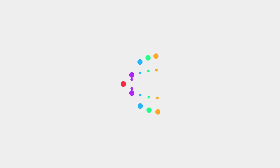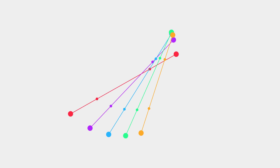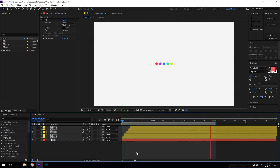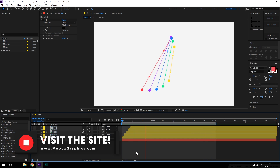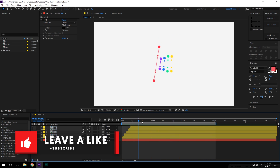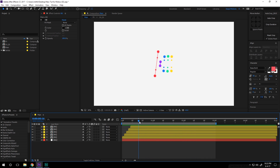Hey, what's going on guys, this is Nikhil from Mobox and in today's video I'm going to show you guys how to create this really cool looking 2D animation in After Effects. So without any further ado let's get straight into the video. This is a really cool and simple looking animation, but it looks really complex at the moment.